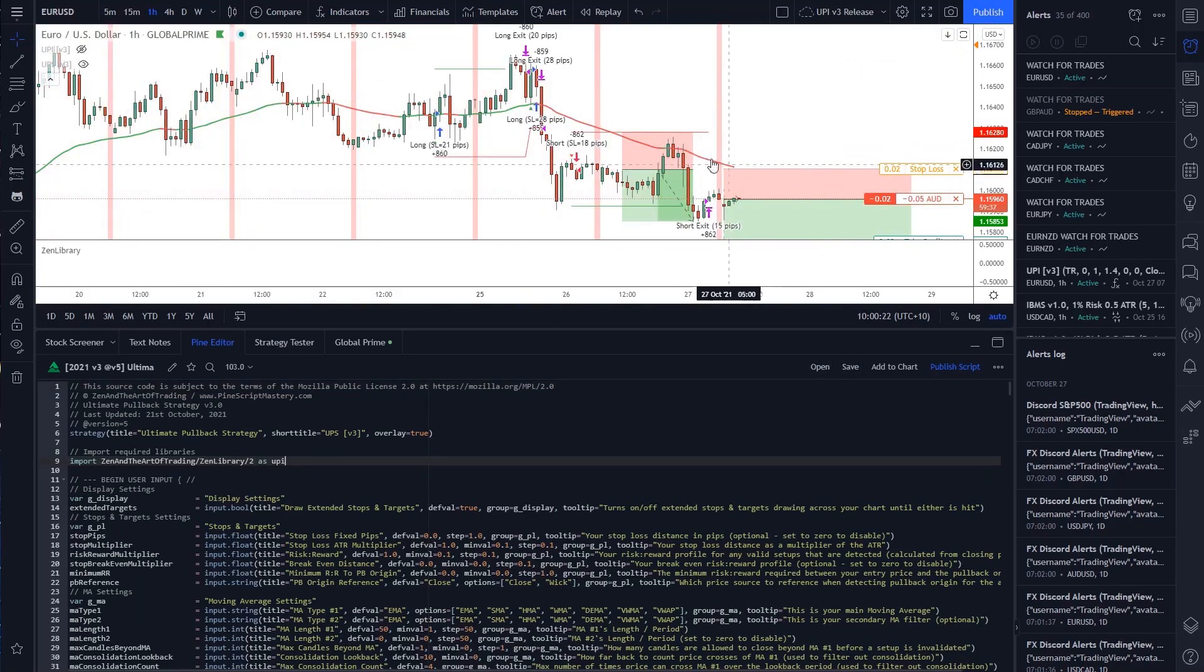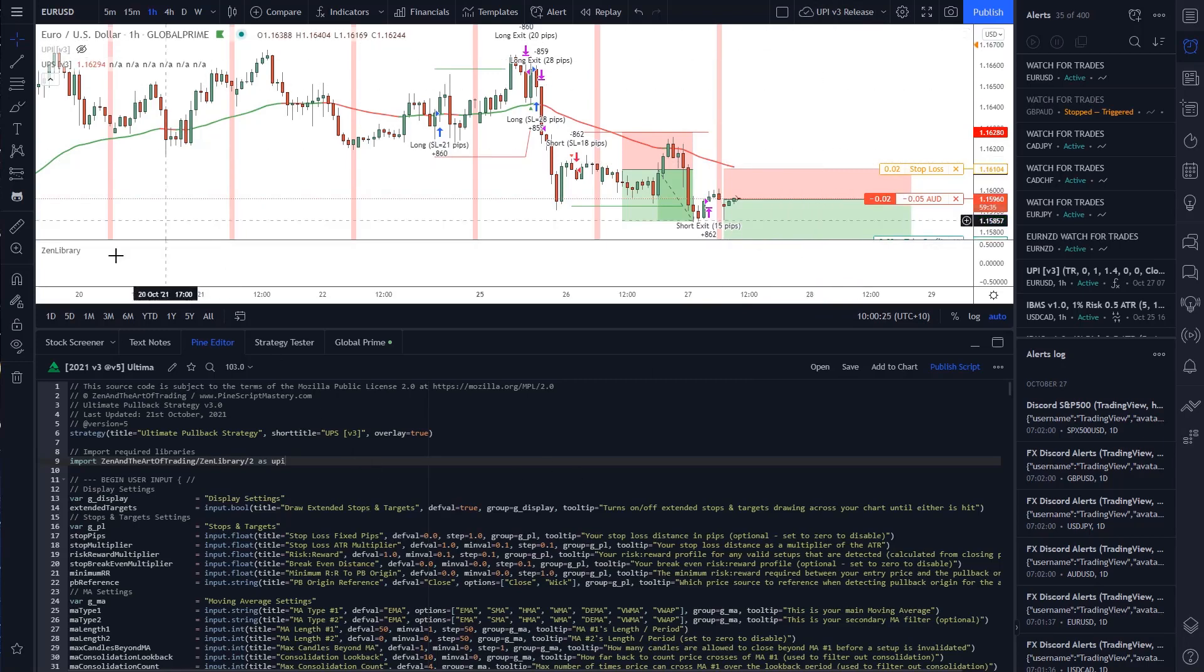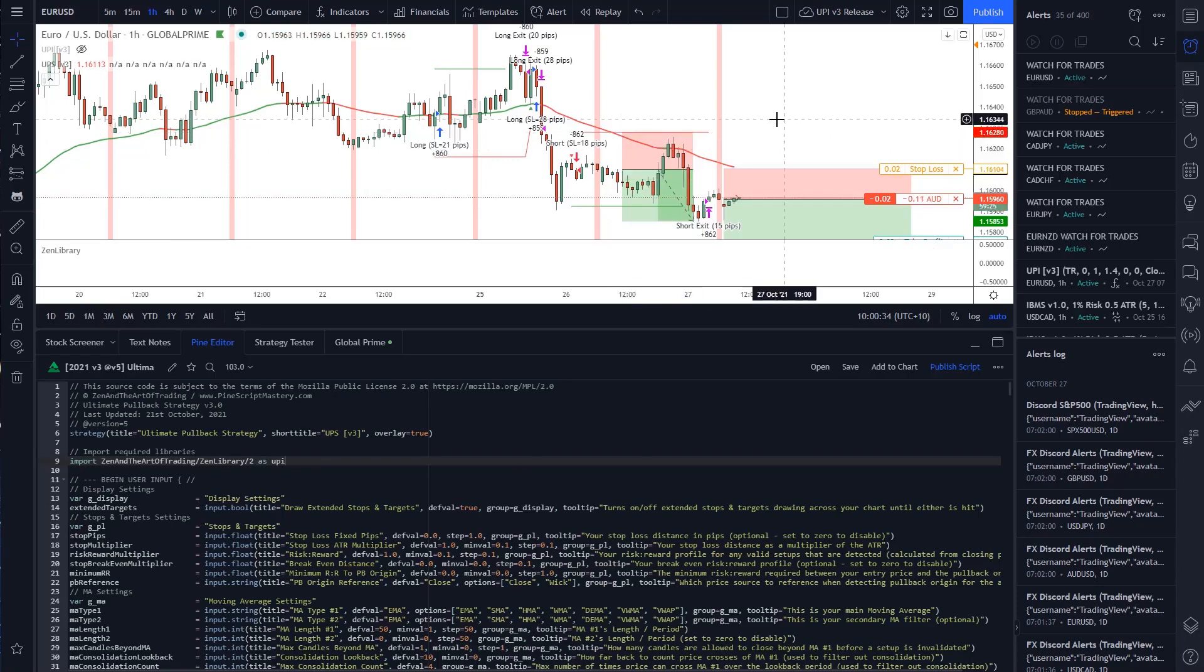And there we go, fixed on both scripts just by updating the library. Really cool stuff here. This is a really great feature of PineScript version five. You can see I have a little test trade here.